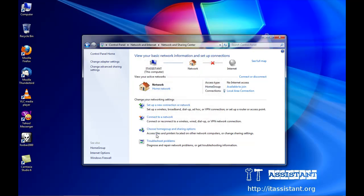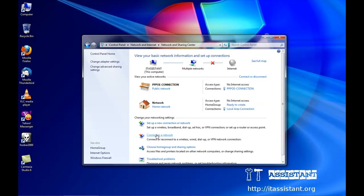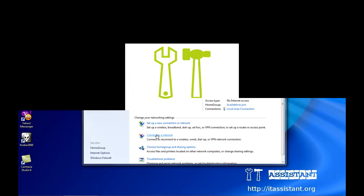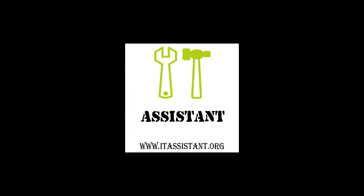I hope you enjoyed this tutorial. More video tutorials on itassistant.org. Have a nice day! See you.